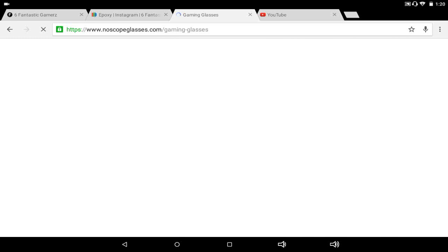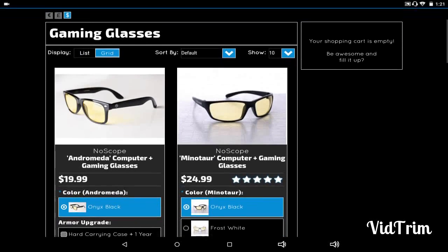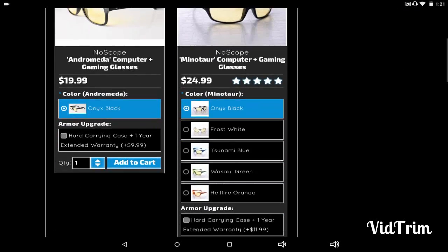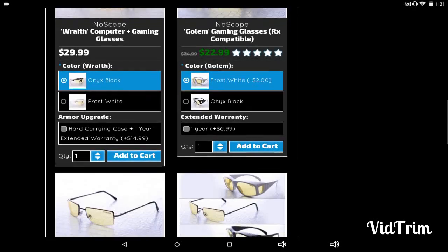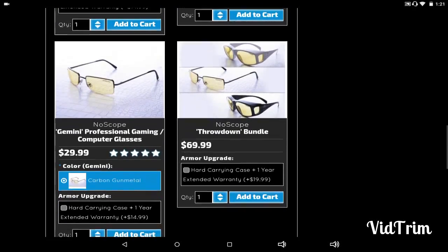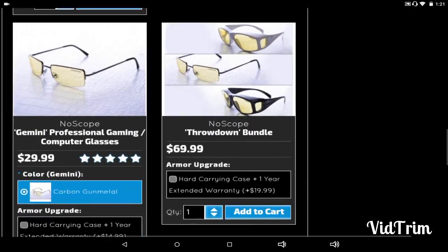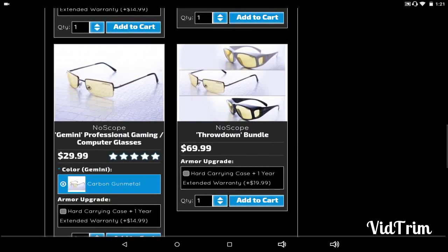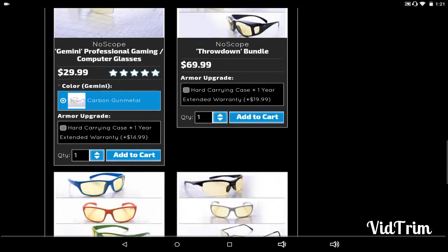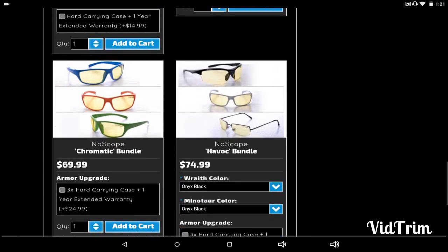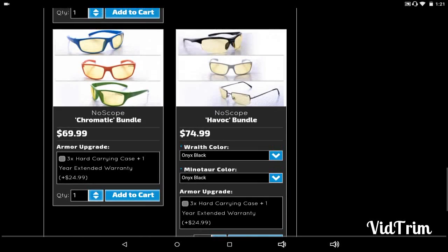But yeah, trying to get a sponsorship with No Scope gaming glasses. These guys here were at noscopeglasses.com. I'm trying to get one from them. I just submitted an application to them earlier. The best deal is this really, right here, because all of them are like $30 each, and three pairs for $60. Normally it would be $90. $30 discount right here.